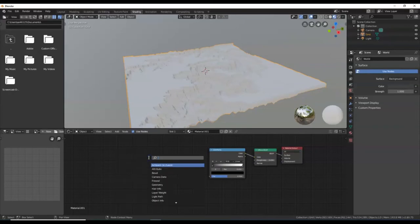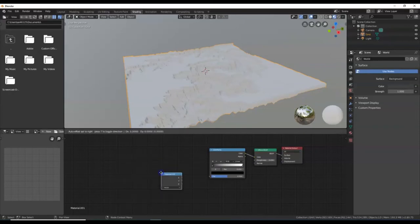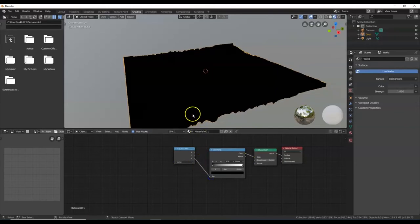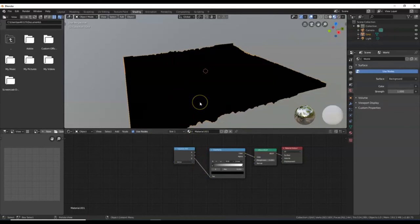Now Shift+A, Search — I'm going to bring in a Separate XYZ. That way I can tell it what direction I want the gradient to travel. I want it along the Z axis, so I'll connect the Z there. You get the horizontal layers of the colors stacked horizontally.